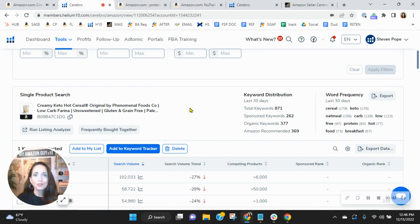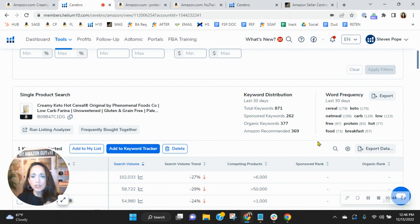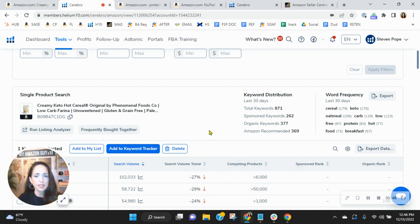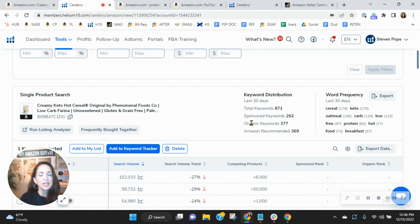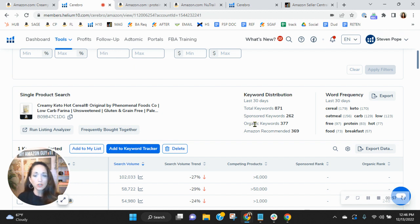Now, we utilize this tool to look at your sponsored, organic keywords. We do a ton of competitive research and other things here. But looking here, it shows that you're doing some advertising. So 262 sponsored keywords, but only 377 organics. So your organics are very, very low.